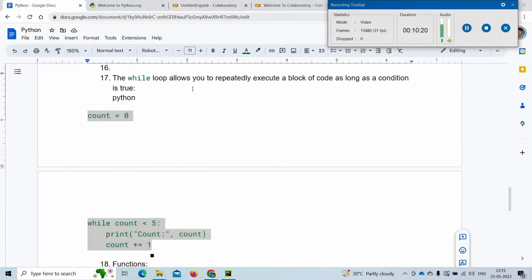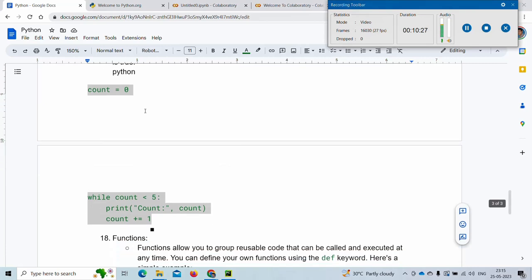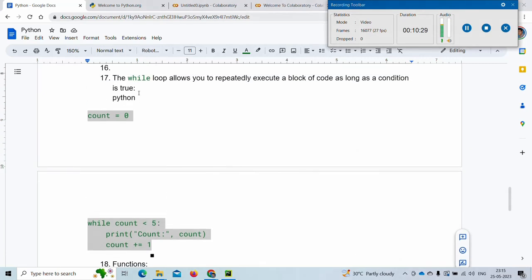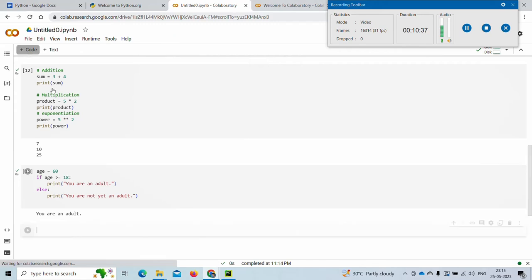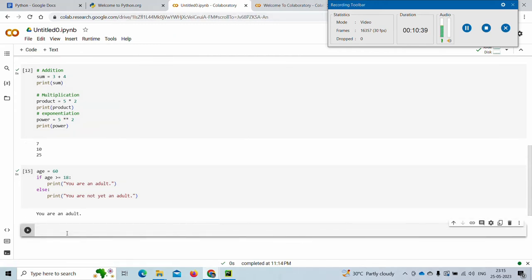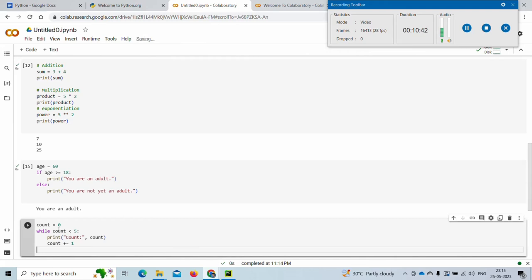The while loop allows you to repeatedly execute a block of code as long as a condition is true. You need to give a condition, and until that condition is true, the block of statements will always get executed again and again.